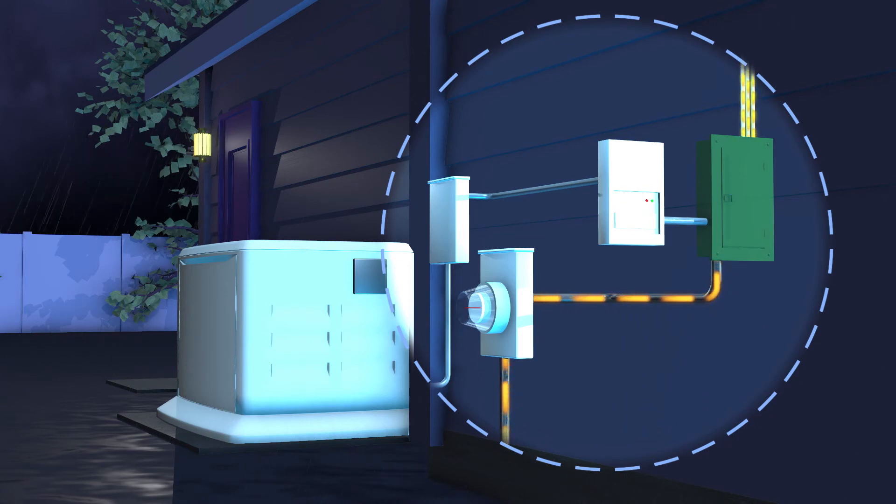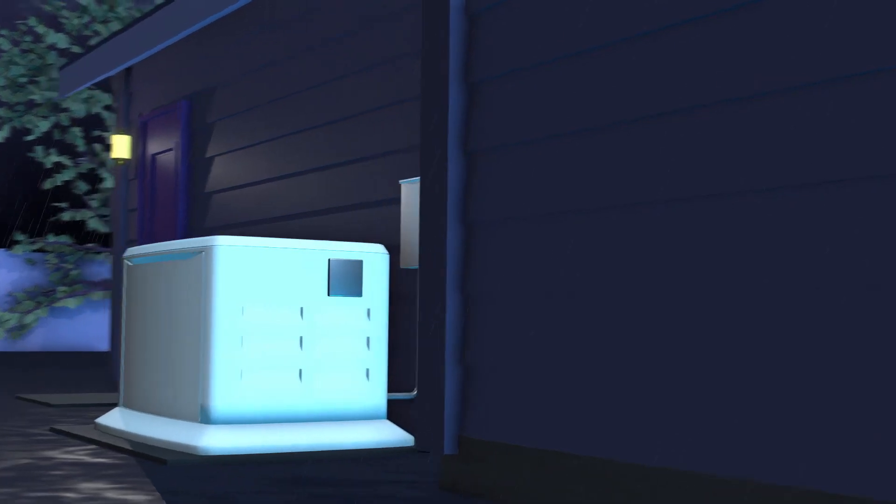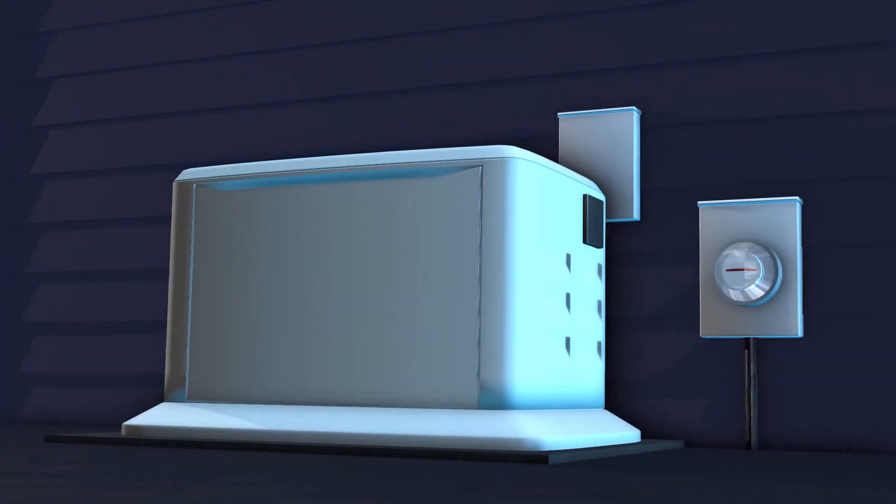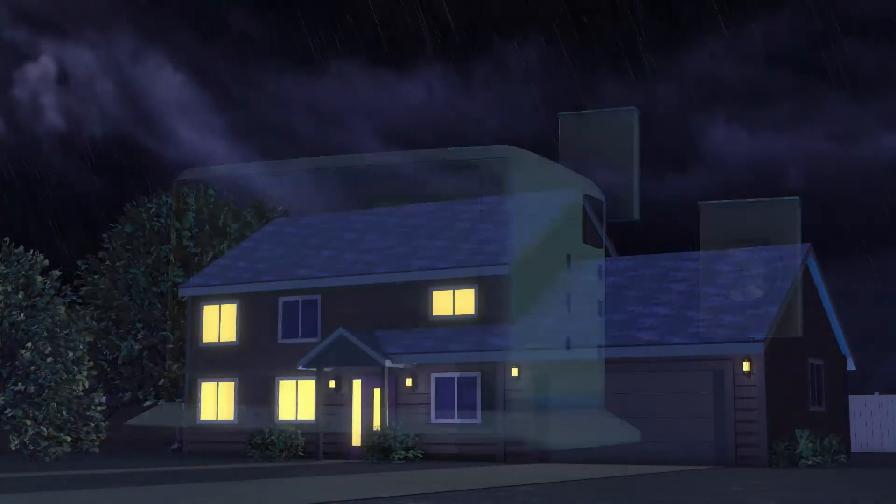This seamless process makes whole home generators ideal for the safety and convenience of your entire family. The American Red Cross recommends permanently installed generators over portable generators as a safer way to provide backup power to your home.